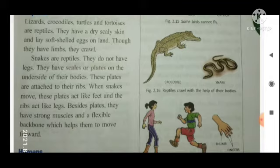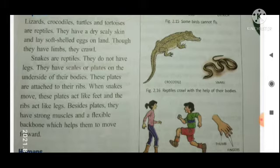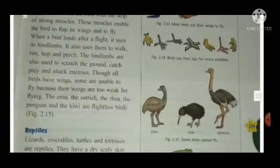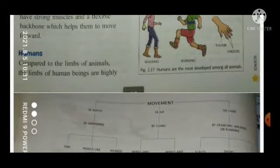The plates of a snake are attached to its ribs. When snakes move, these plates act like feet and the ribs act like legs. Besides plates, they have strong muscles and a flexible backbone. The flexible backbone promotes the zigzag motion of snakes.